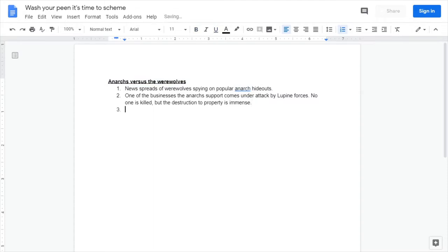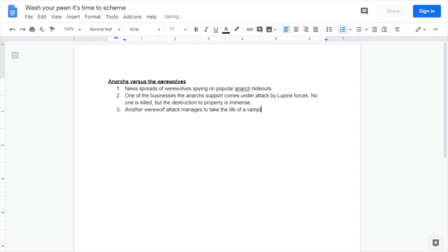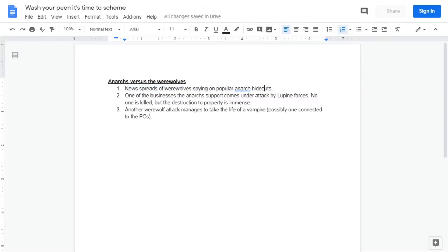At the second one we'll say that one of the businesses the anarchs support—because as we said in episode one, the anarchs like to operate through small businesses—one of the businesses the anarchs support comes under attack by lupine forces. No one is killed but the destruction to property is immense. And at number three, the most obvious escalation I feel is another werewolf attack manages to take the life of a vampire, possibly one connected to PCs.